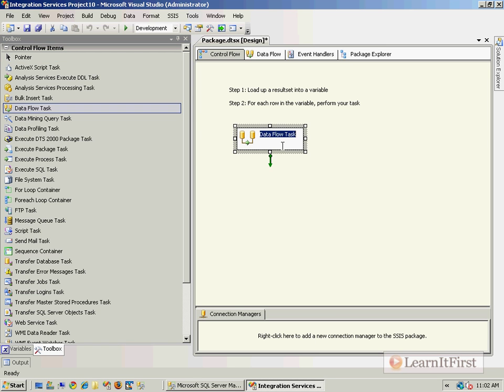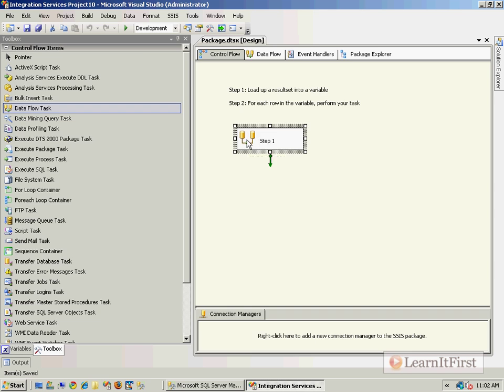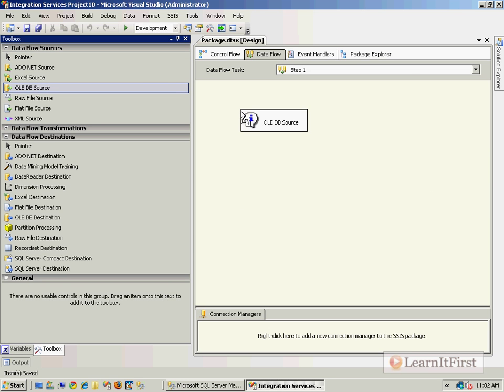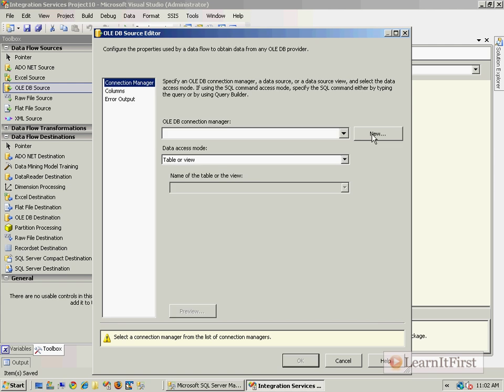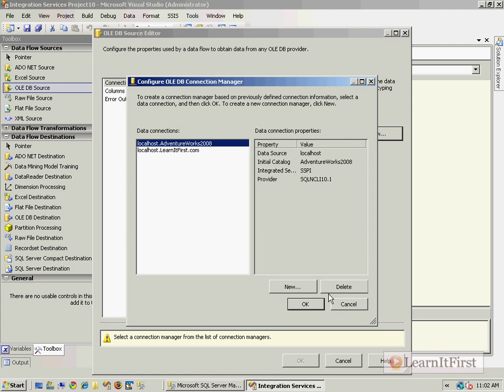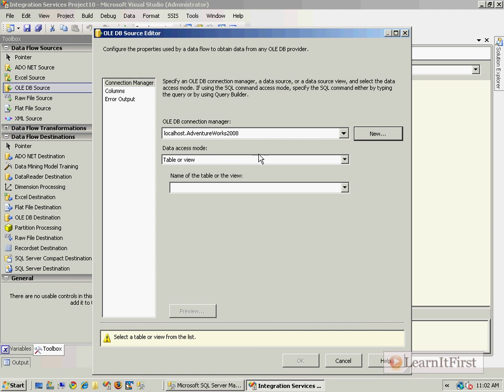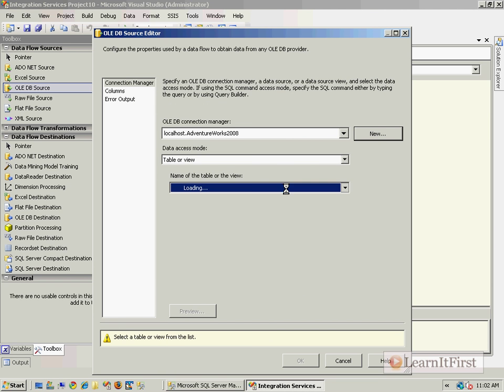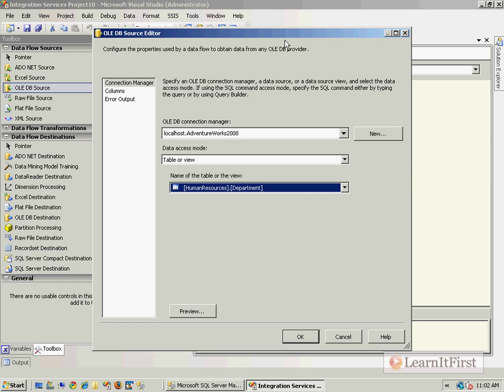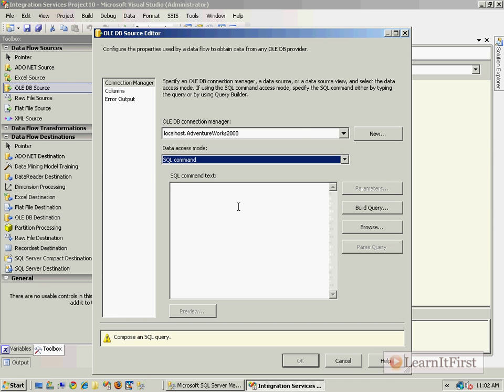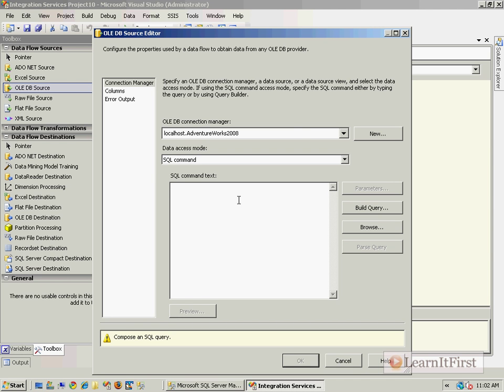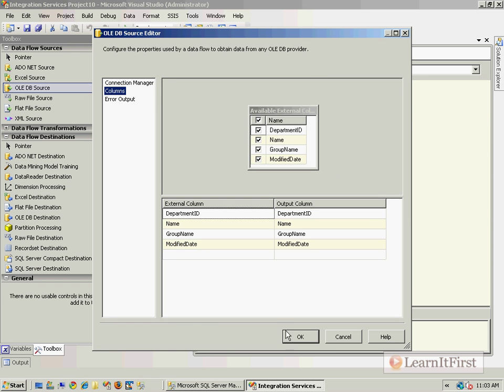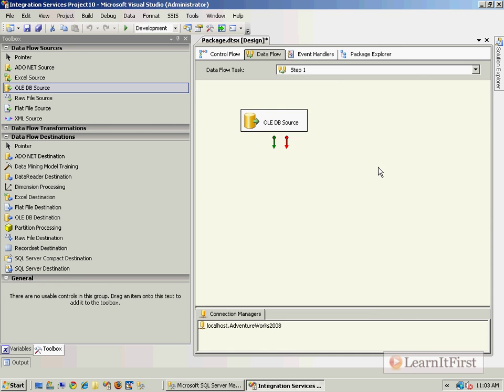So I'm going to bring in the data flow task and call it step one. And I want to show you how to use the data flow task. Let's make an OADB source to the SQL server. So I'll connect up to my local host to the AdventureWorks 2008 database. And you want me to write a query or you want me to just drop it down and select it? You said a query? Okay. I figure I've got a 50% chance. So I'll select all from human dot human resources dot what was it? Department? Okay. Very good. You can see the columns that are chosen. And we say okay.